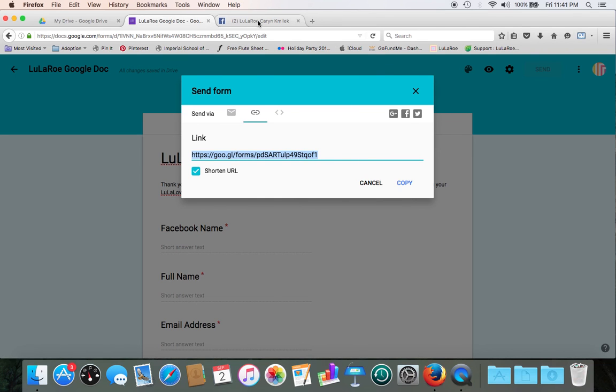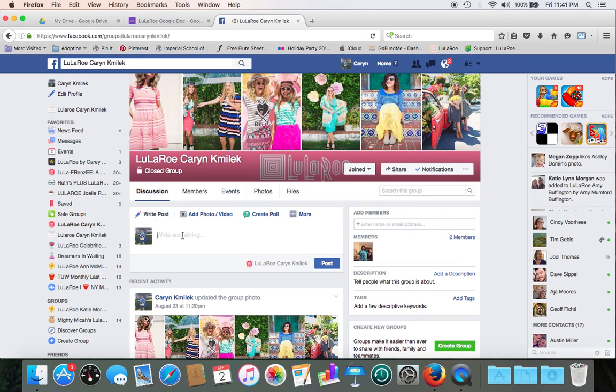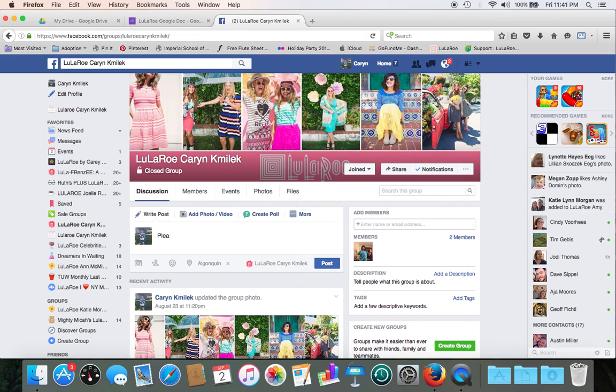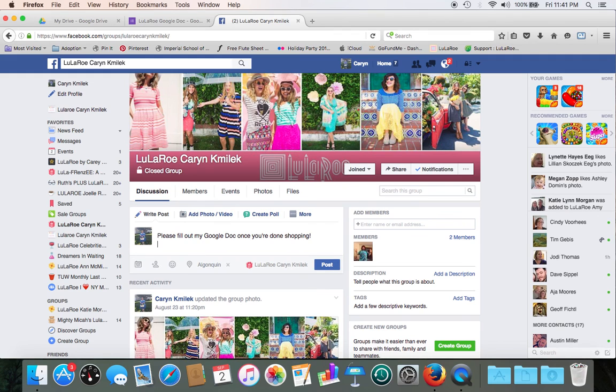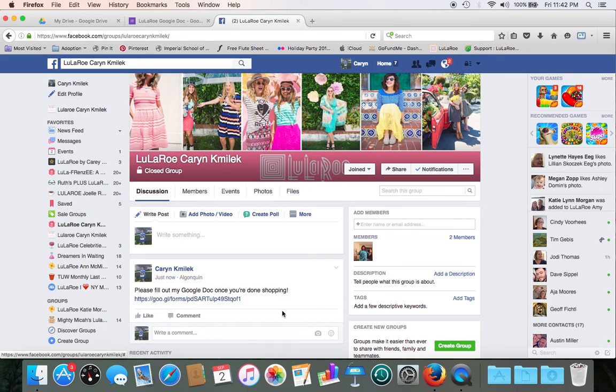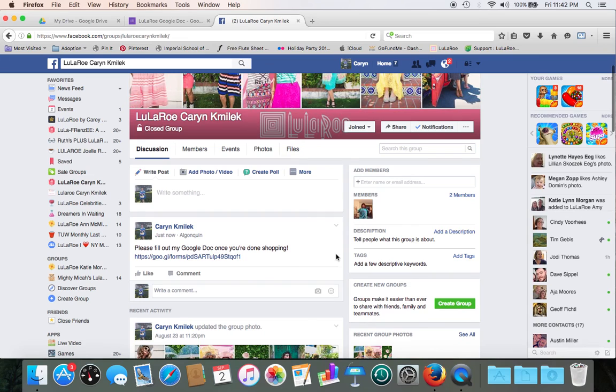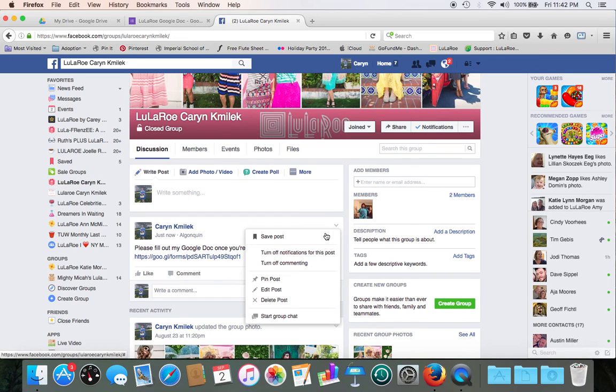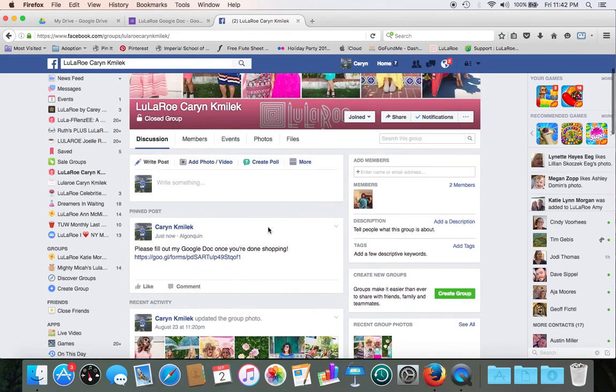And then go ahead and head over to your Lularoe page. So here's my Lularoe page. We need to do a write a post. So something like, please fill out. And then go ahead and paste your Google Doc. Once you go ahead and hit post, it's going to go ahead and post it for you. To make it a pinned post at the top of your page, just use the little down arrow button here on the right and click pin post. So now when customers go to your page, that's going to be always at the top.